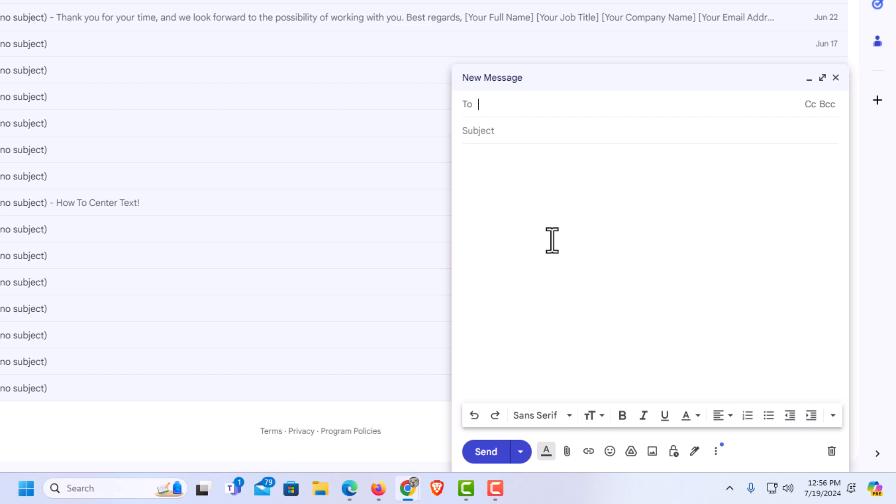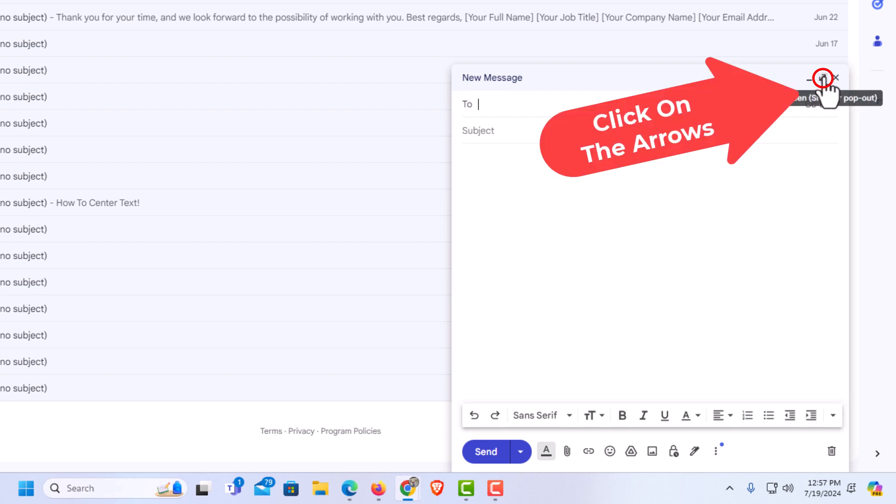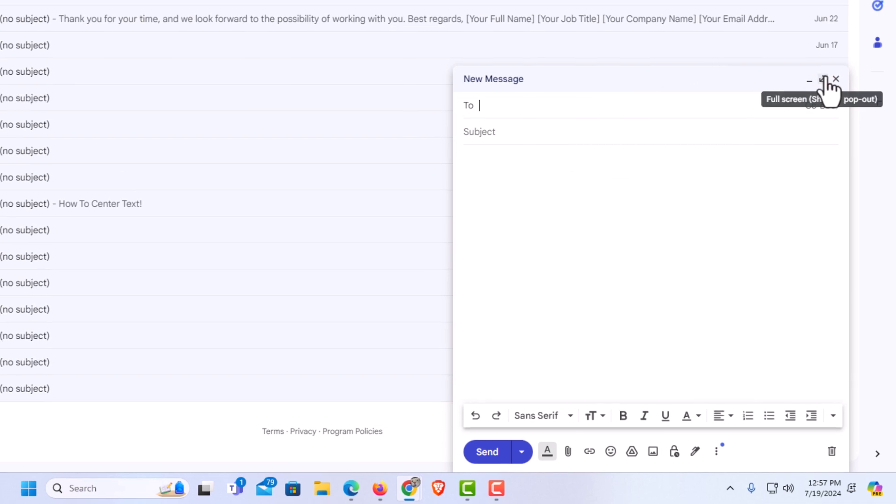If you want to increase that window size, go up to the top of that compose email box and you'll see these arrows here. If you put your mouse cursor over those arrows, it says full screen. I'm going to click on the arrows.